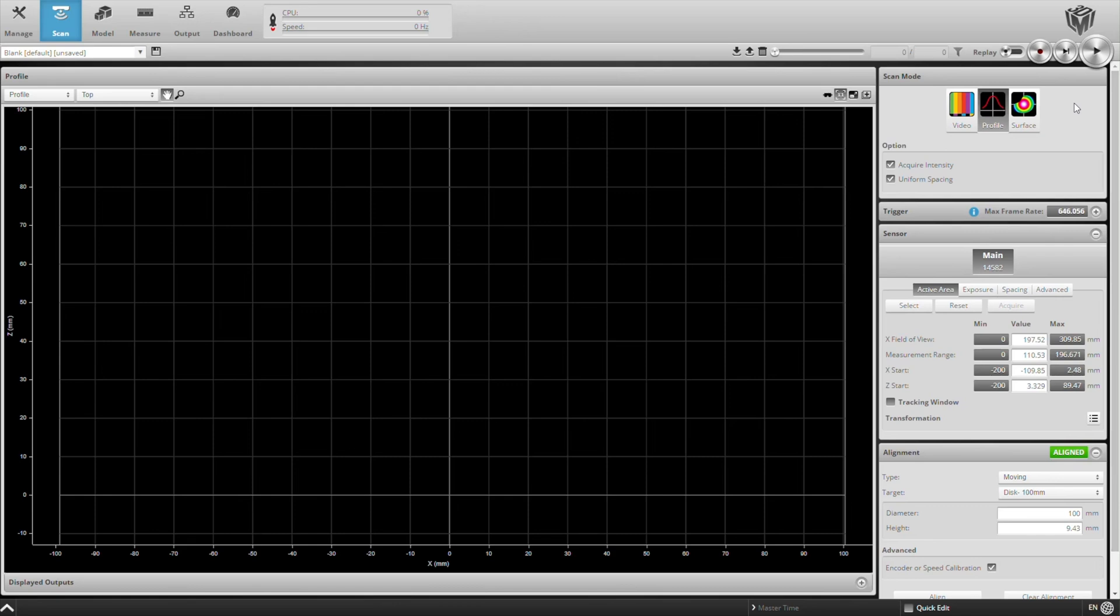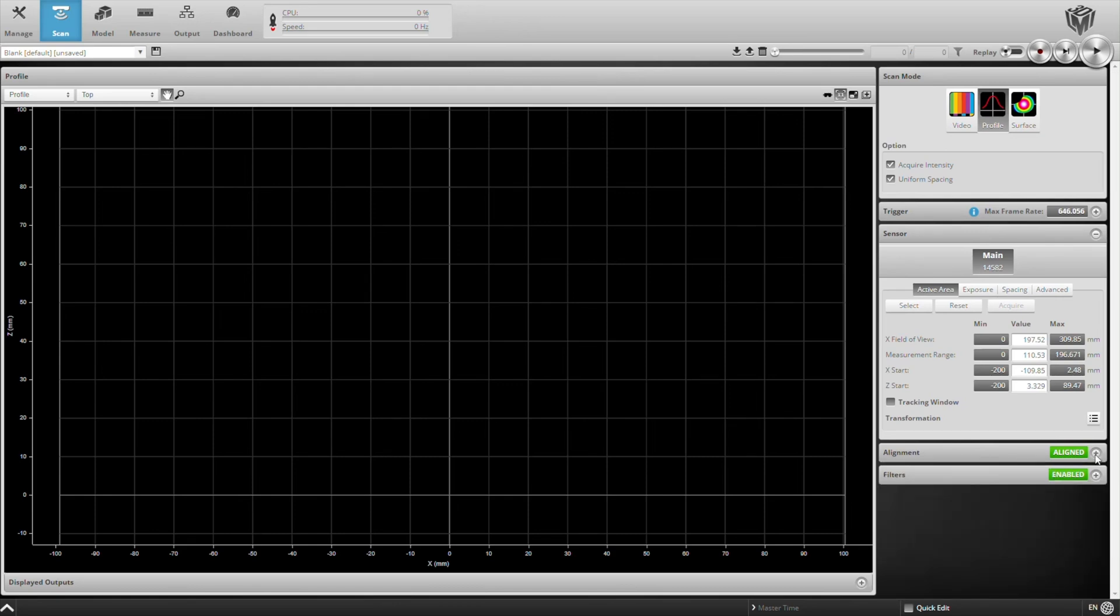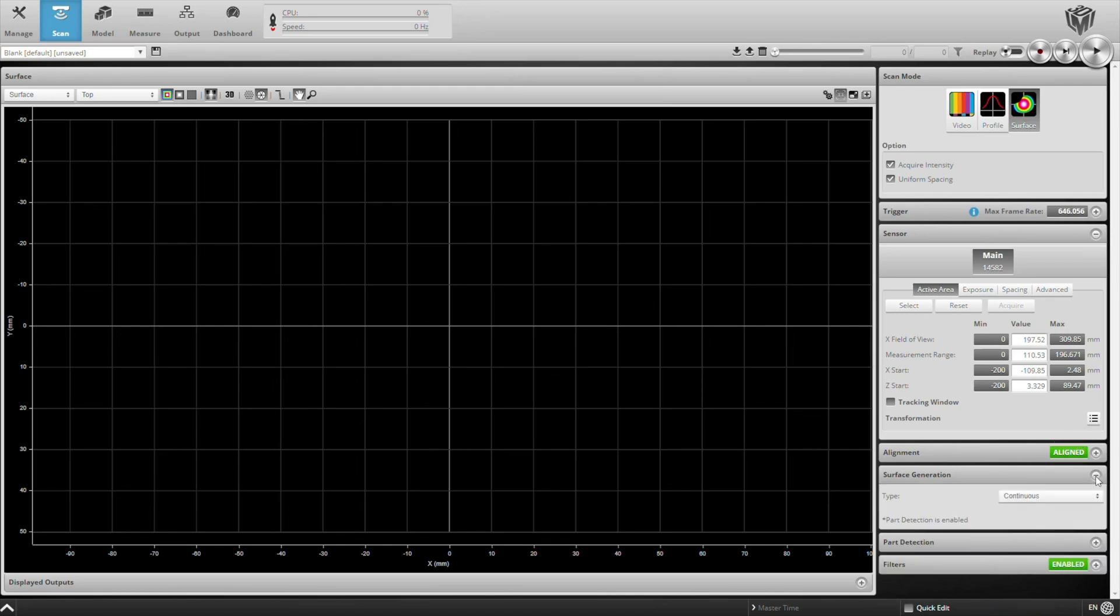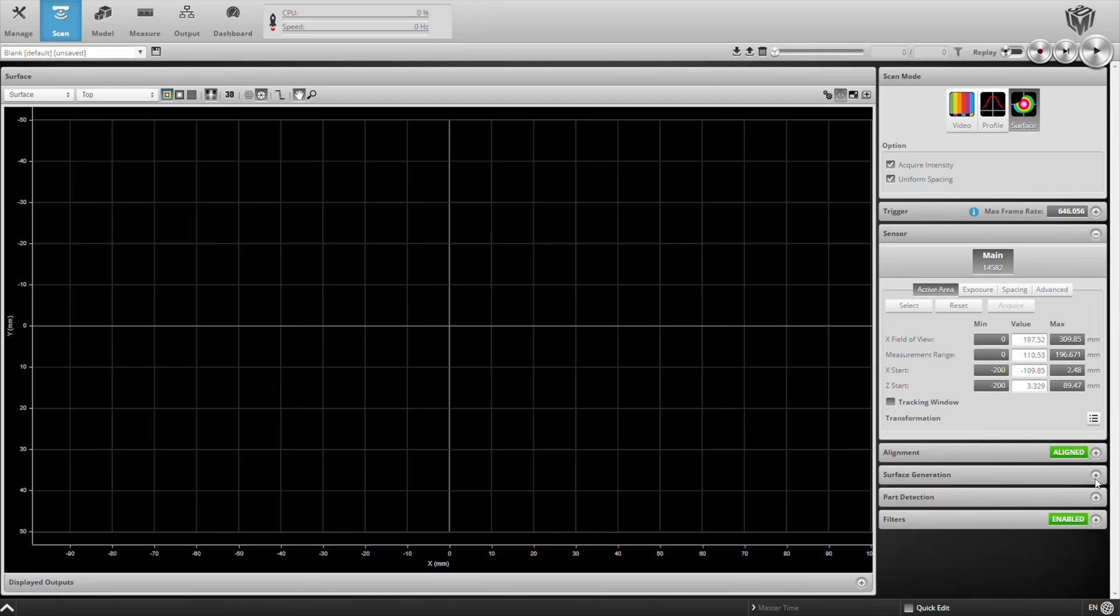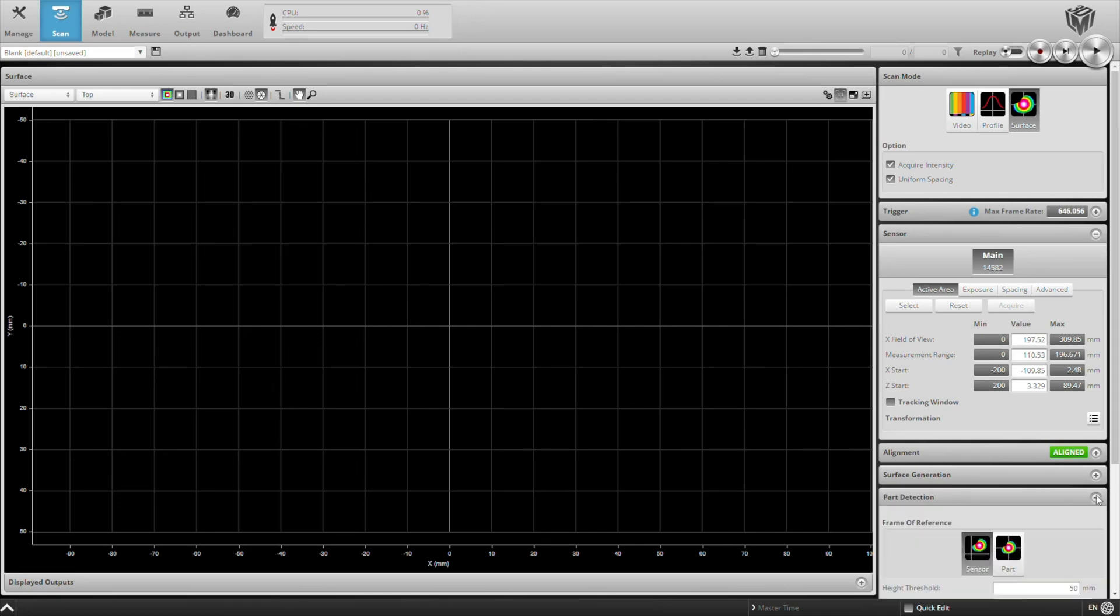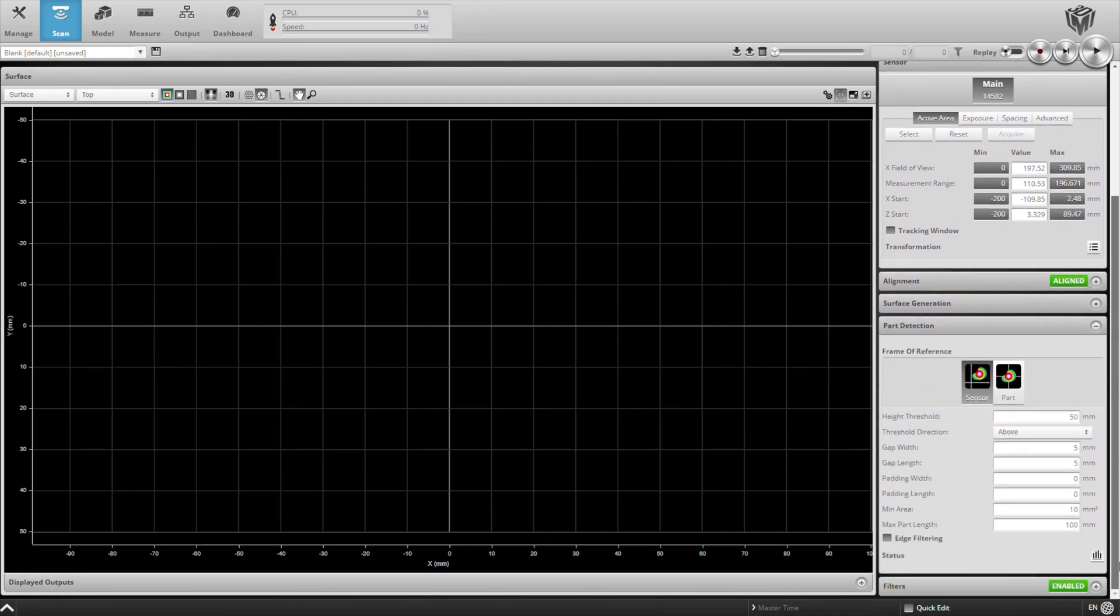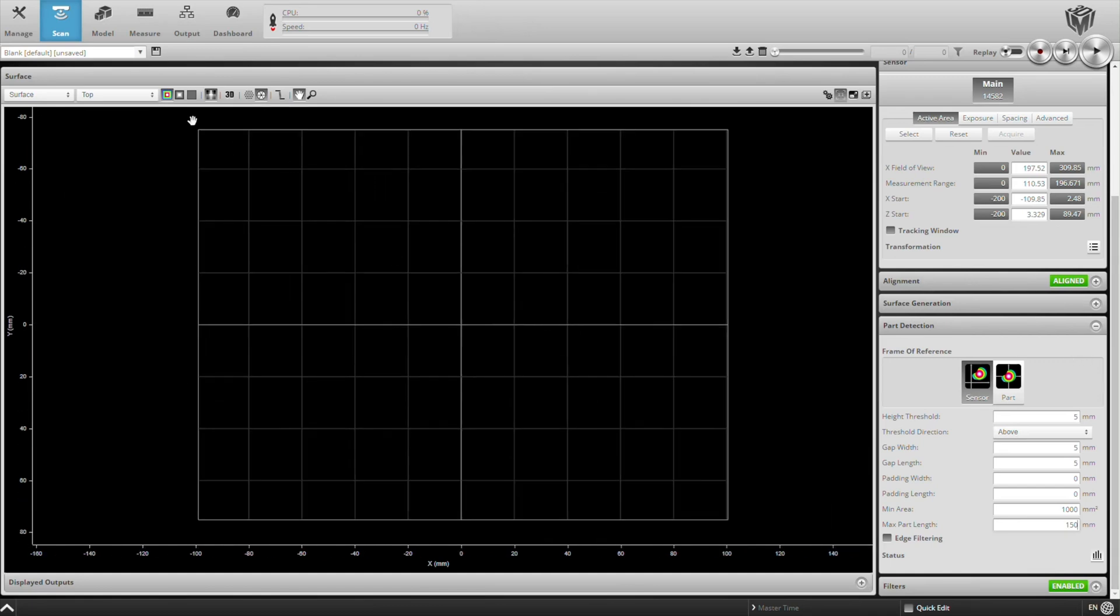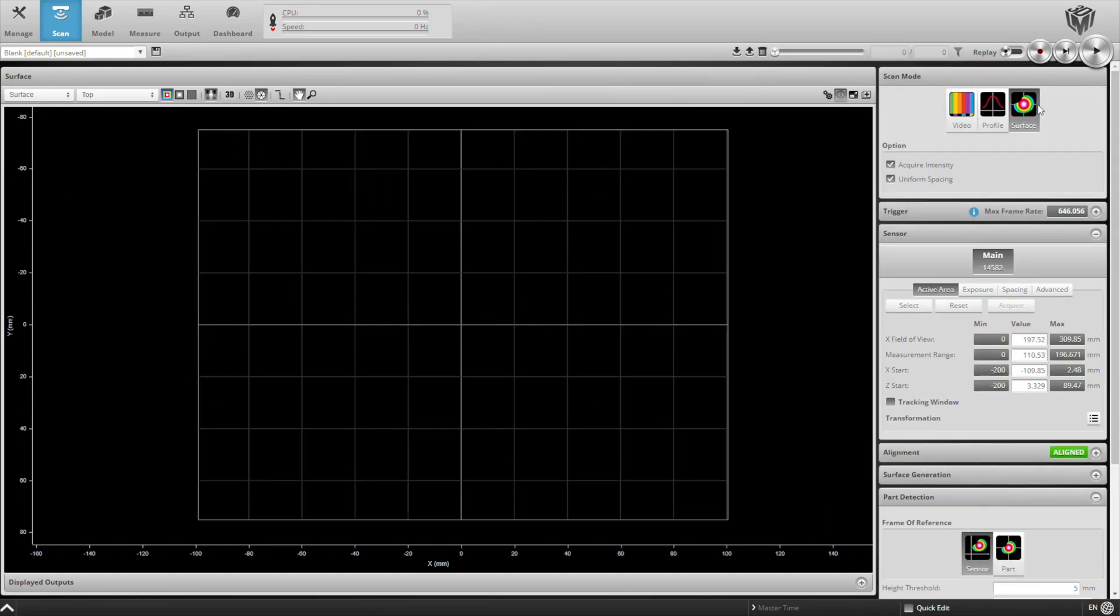Okay, moving on, let's go ahead and scan some parts. We'll switch to surface mode, because rather than scanning a single profile, now we're going to stitch these profiles into surfaces, and we'll want to scan continuously, automatically detecting when parts go by. Our part detection settings include a height threshold, a minimum area, and a max part length. This ensures that we don't get false scans of noise or double count items.